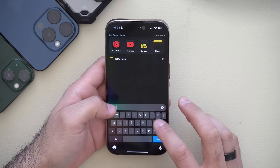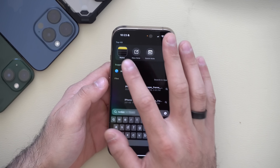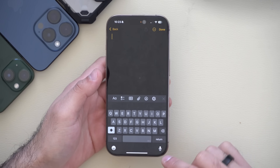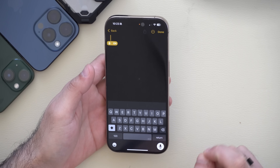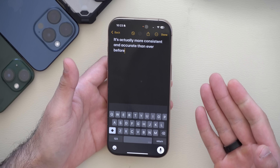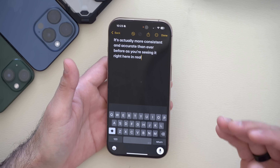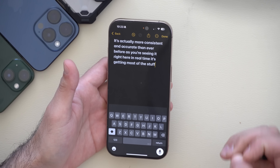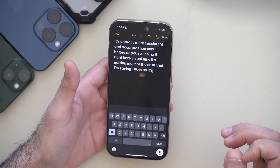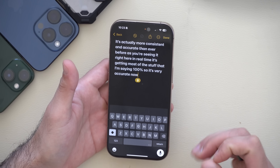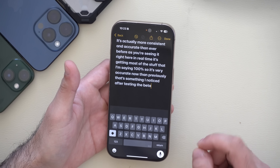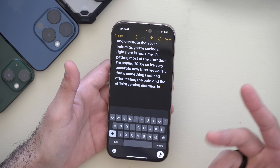Something I noticed both in the beta and the official version is that dictation is more consistent and accurate than ever before. As you can see in real time, it's getting most of what's being said correctly — dictation is pretty good now.